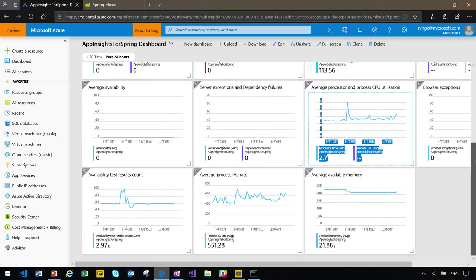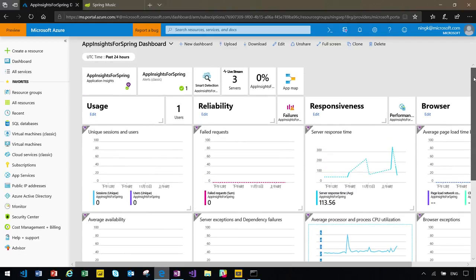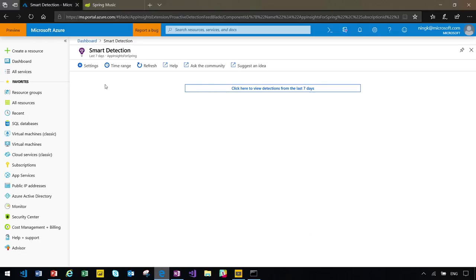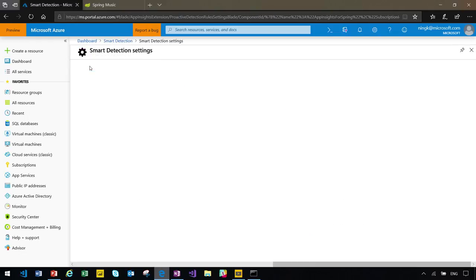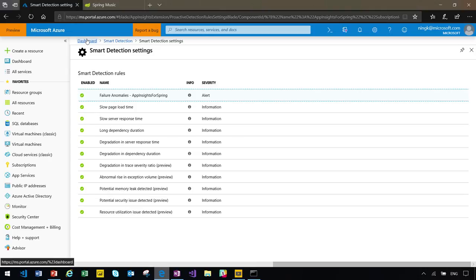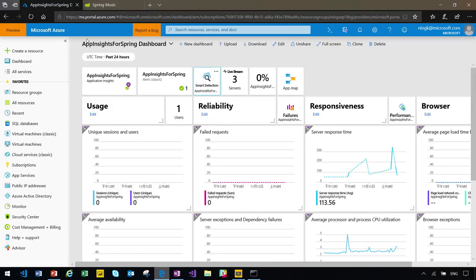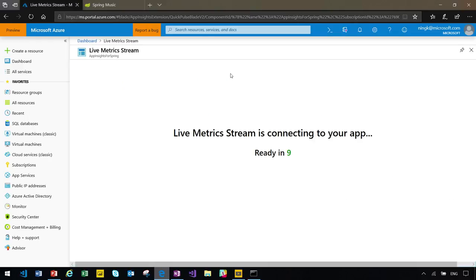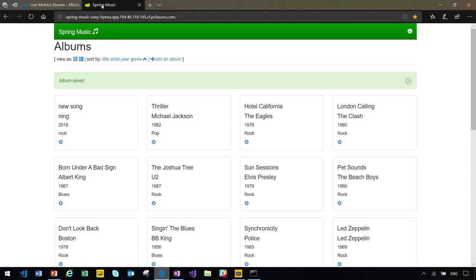You can also explore the additional functionalities, like Smart Detection, which provides the rules. You can define and detect the abnormal activities on your website and send you the alert.